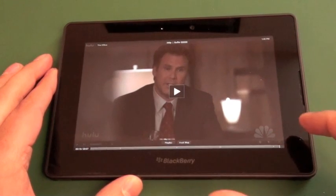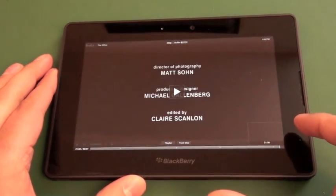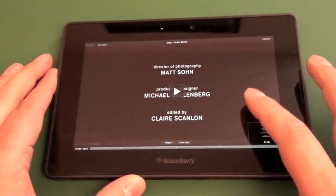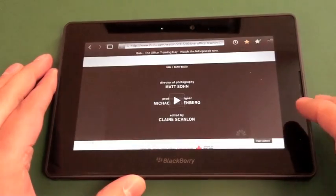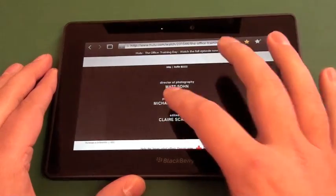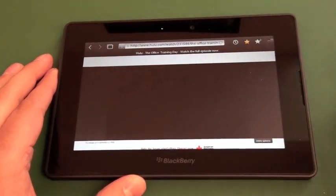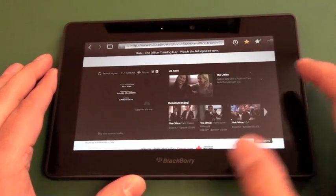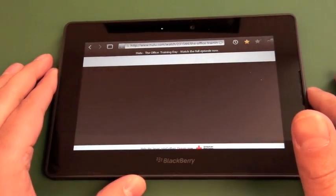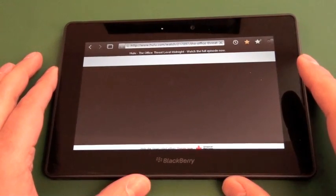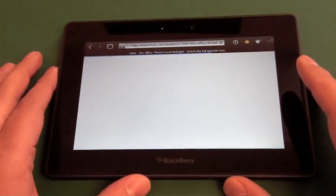You can jump back out of the full screen, skip through, go back to our little window there, play it again, do different episodes. So everything's there. You can navigate through.